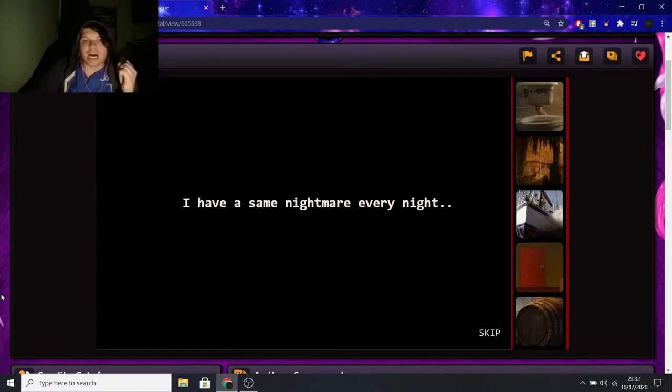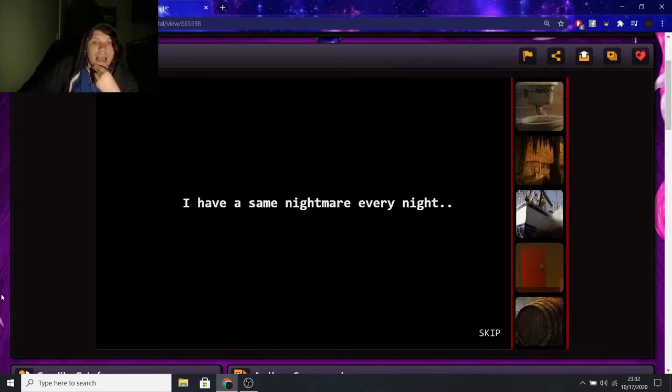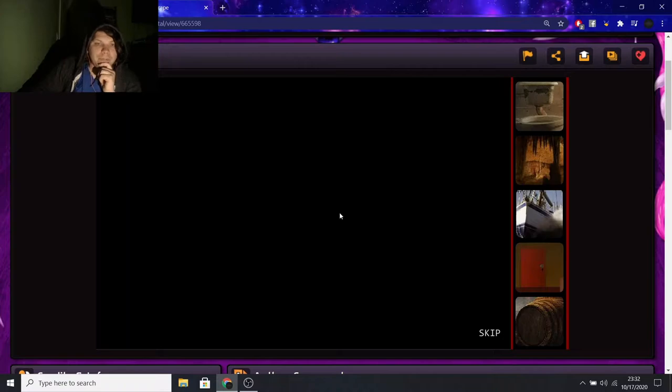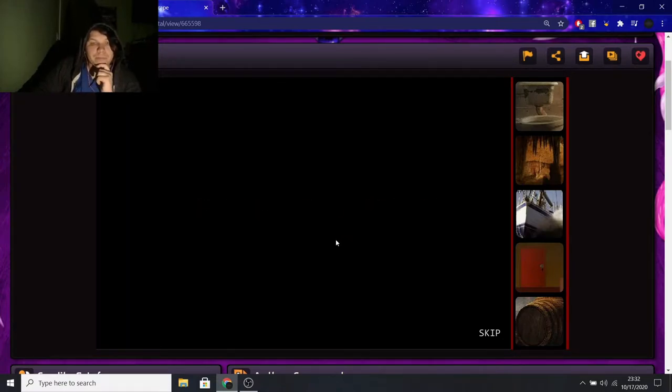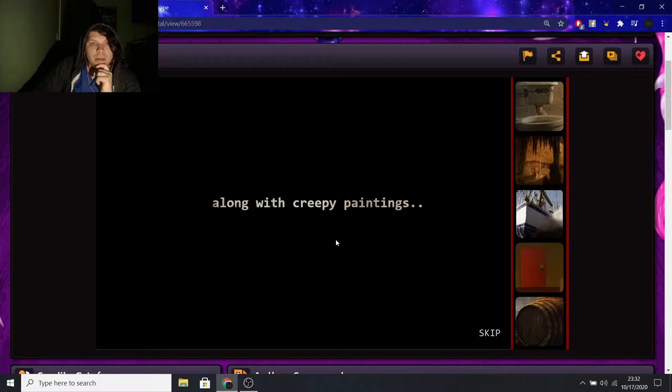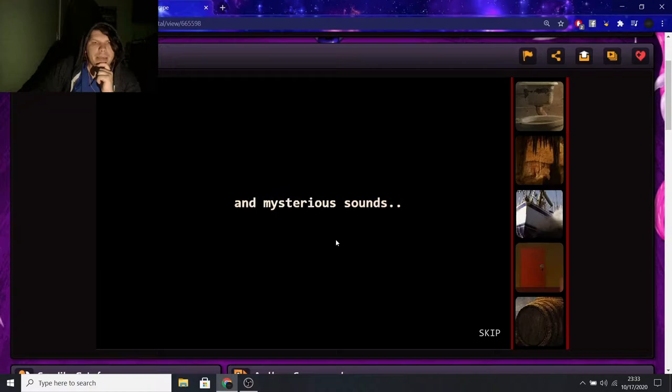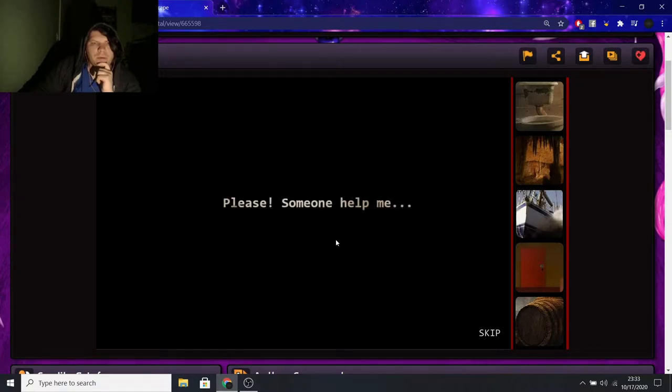I have a same nightmare every night. I think it means the same, but okay. I was trapped in a dark, scary room, along with creepy paintings and mysterious sounds. I feel so scared and alone. Please! Someone help me!